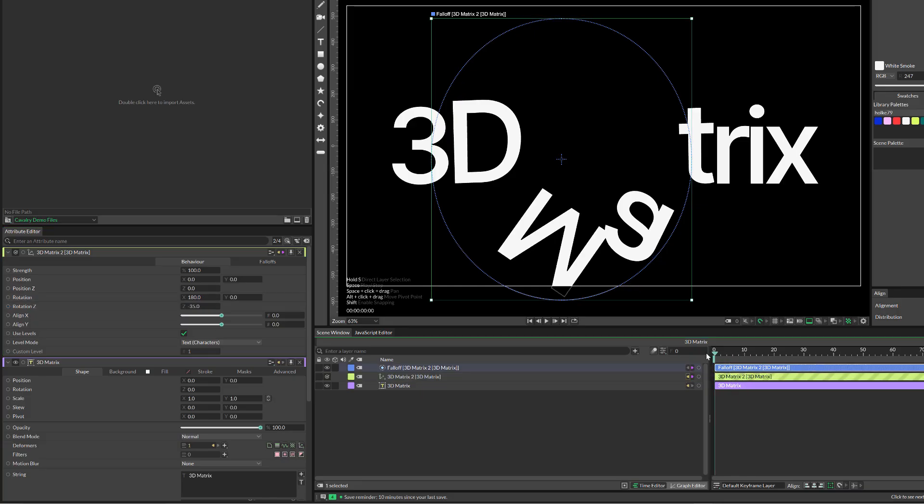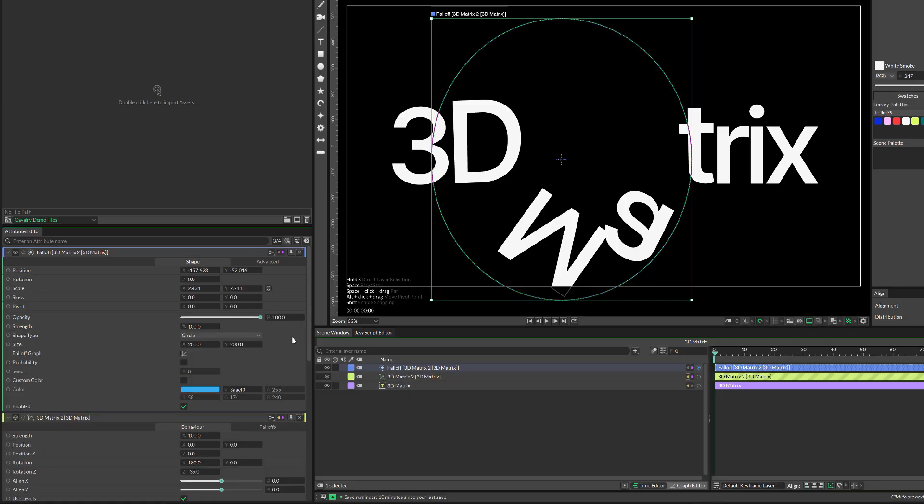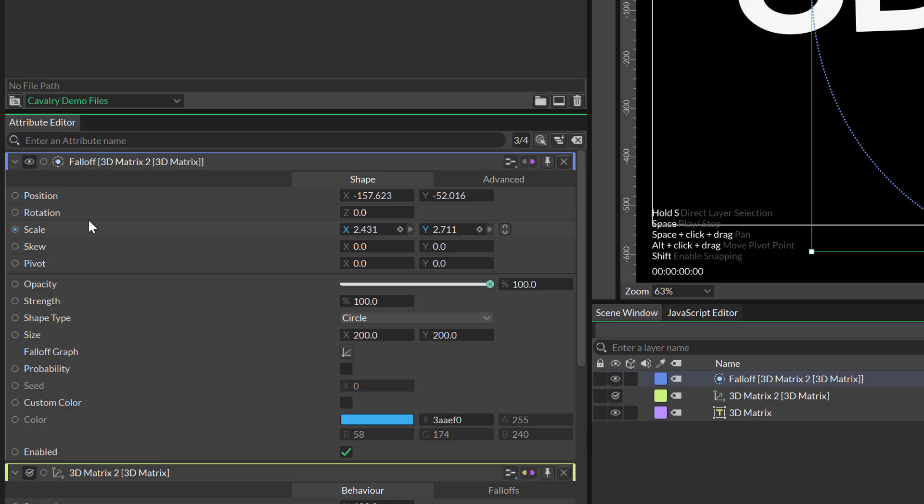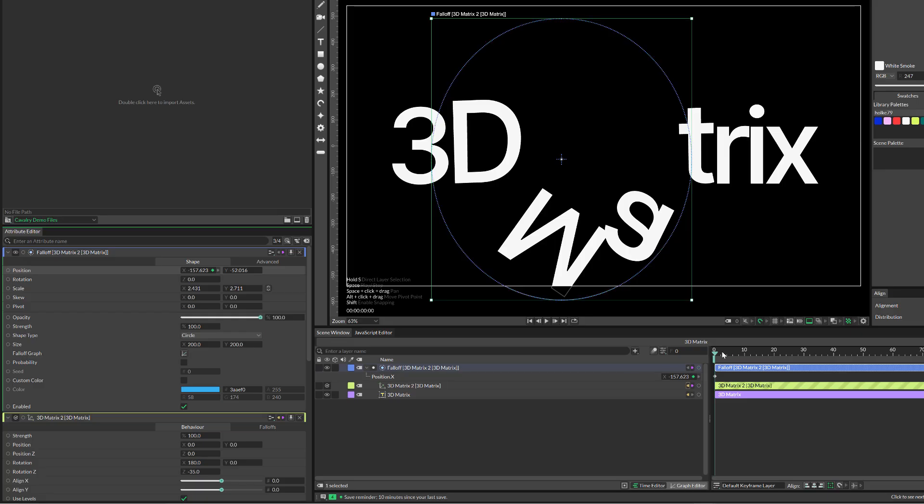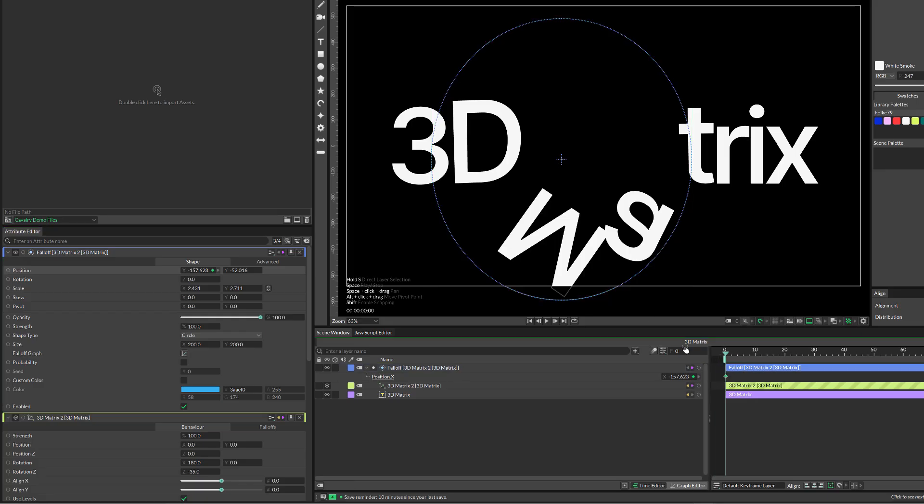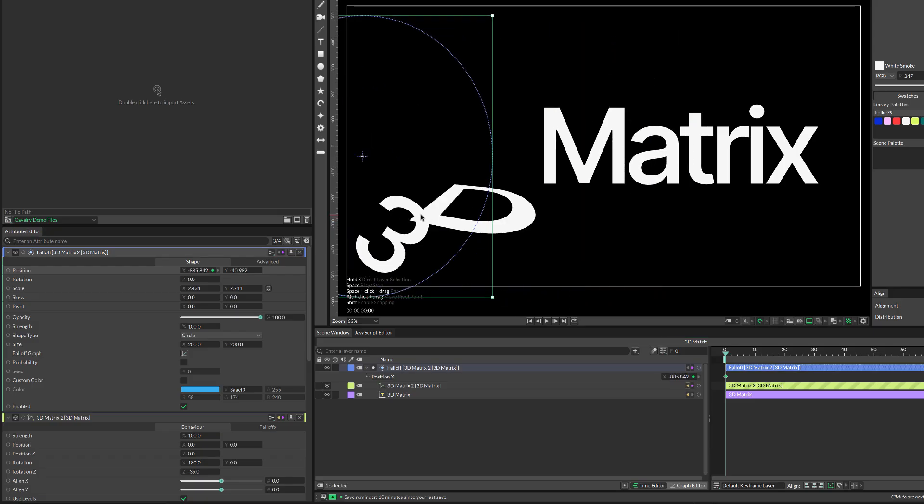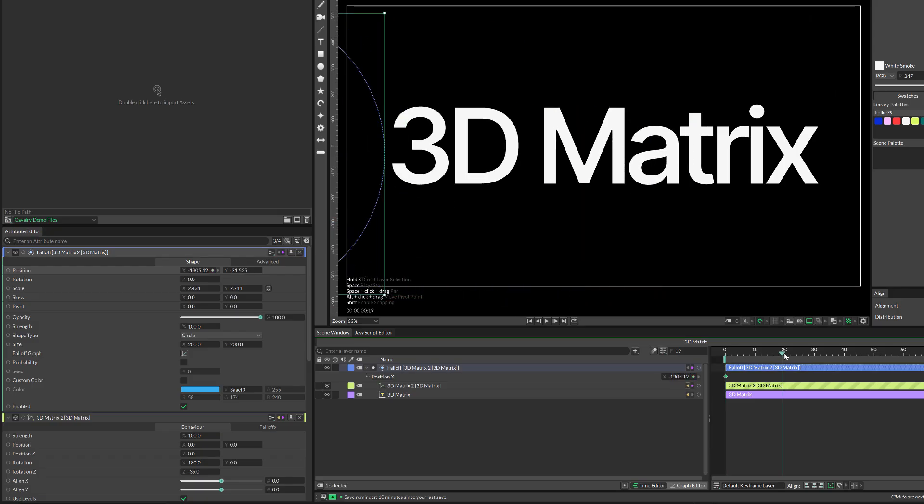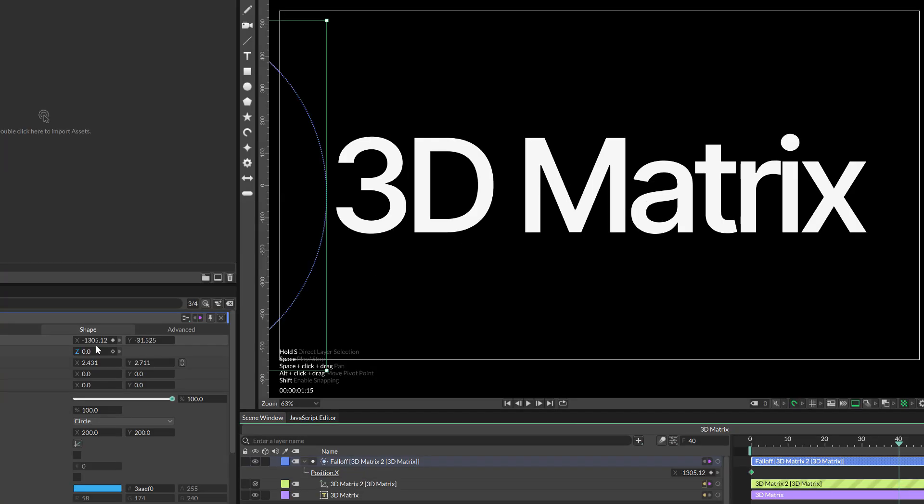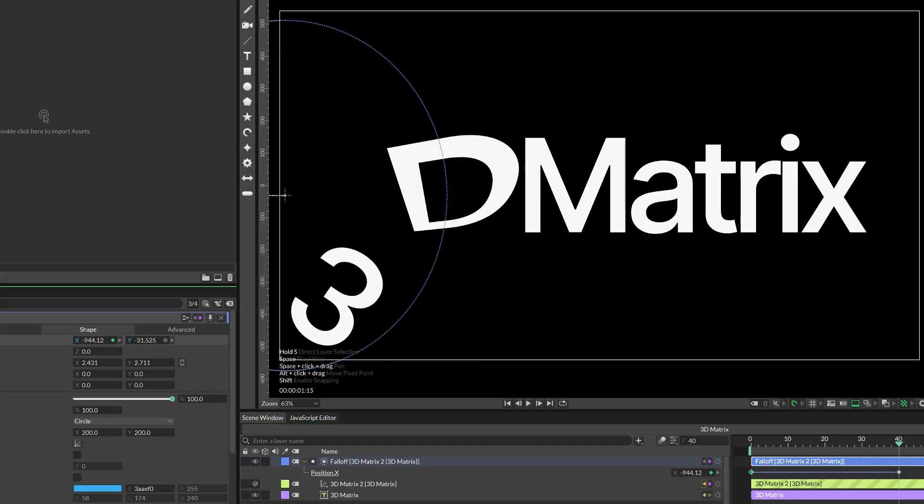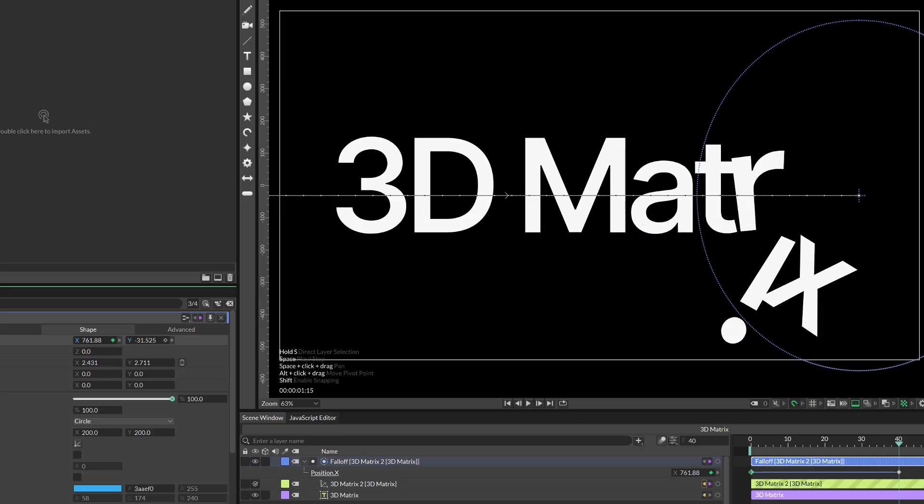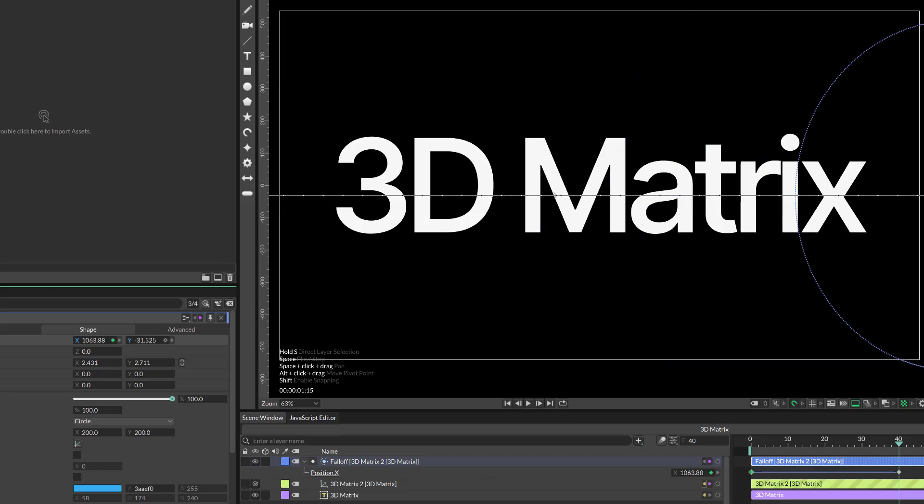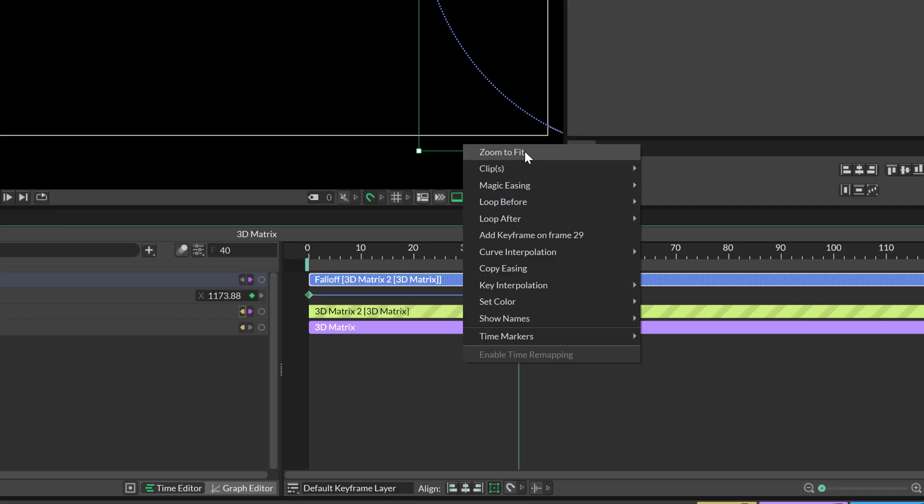If I double click the falloff, I have the controls here on the left. I'm going to click in this little rhomboid element here to create the first keyframe. I'm going to move it to the left. In frame 40, I'm going to move it to the right so that it passes throughout all the letters. I'm going to right click, Zoom to Fit this timeline, and I'm going to close the preview area here.